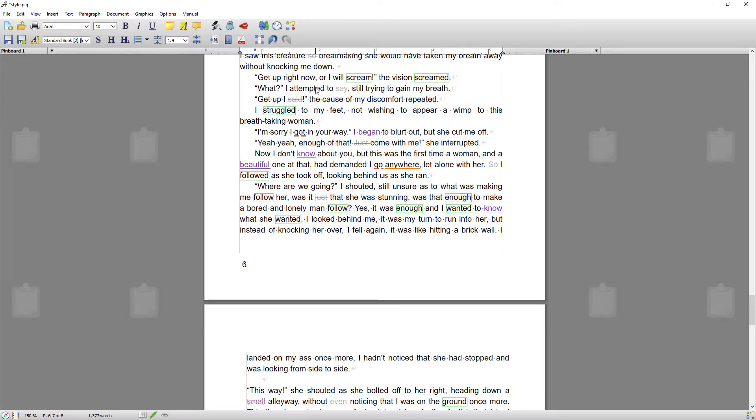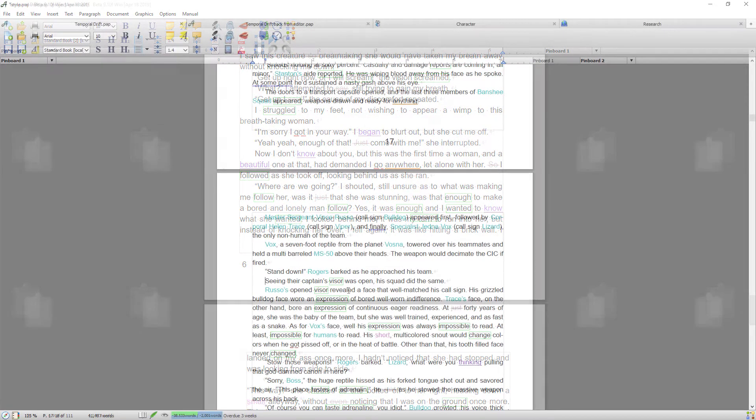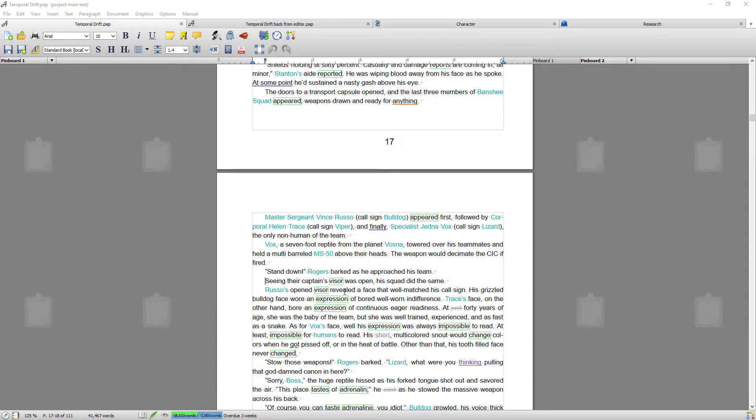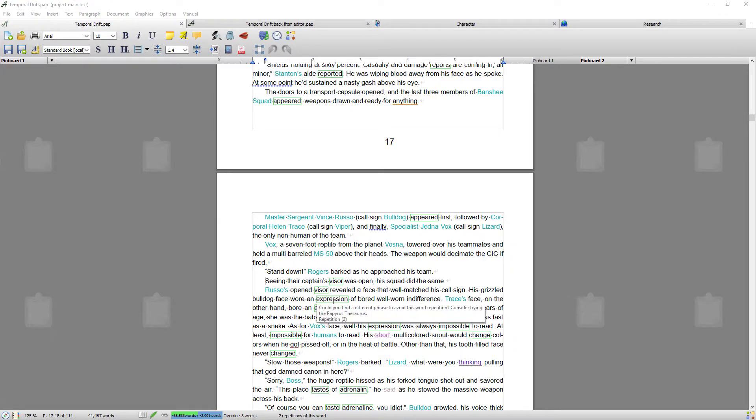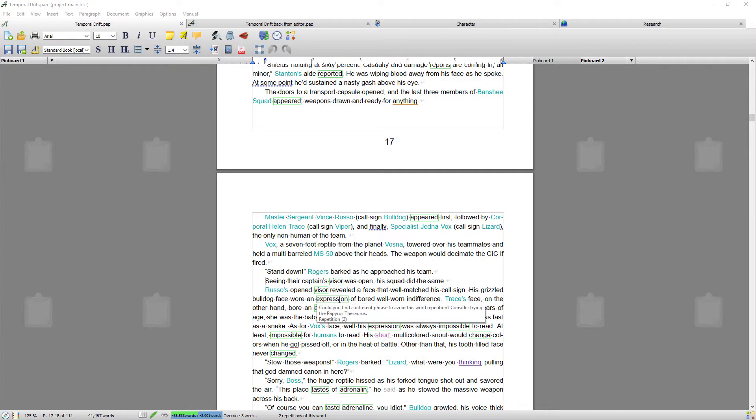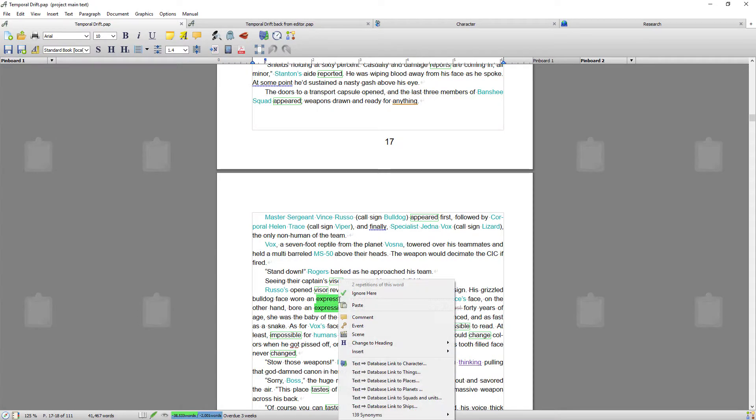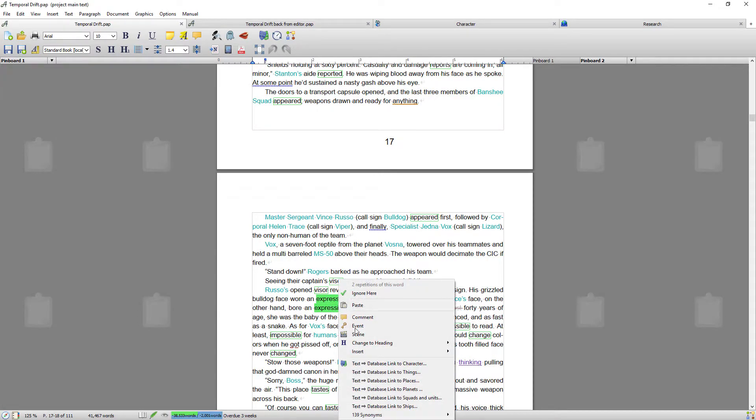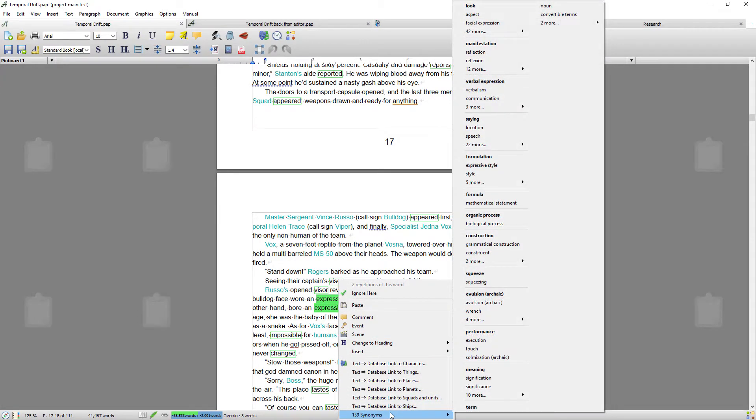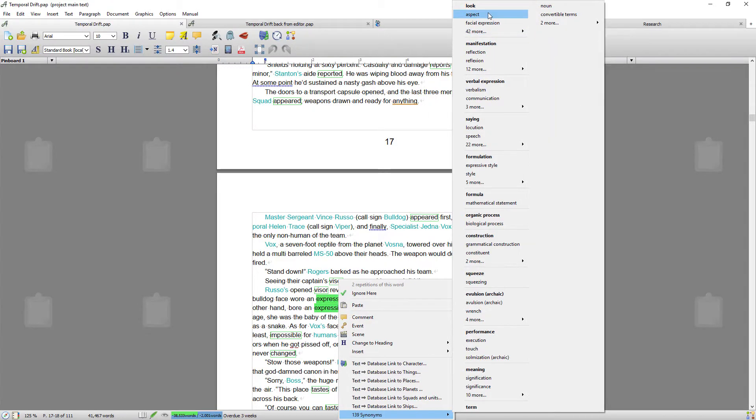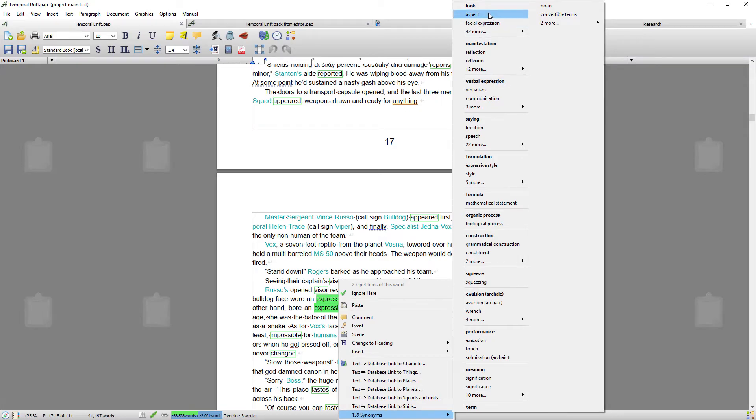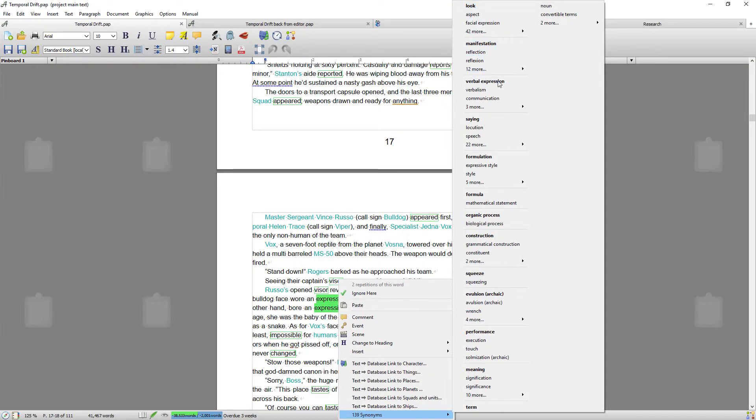I've just opened a different project. For instance, if we look at 'expression,' if I right-click on there you can see the list of synonyms is quite extensive. It's also broken into different categories in terms of look, manifestation, verbal expressions.